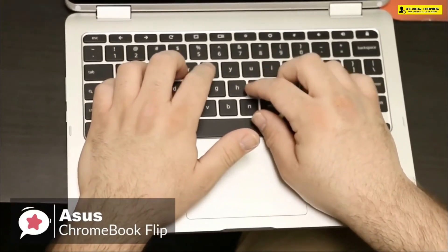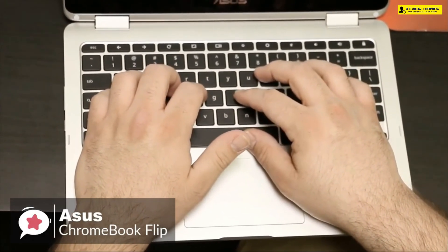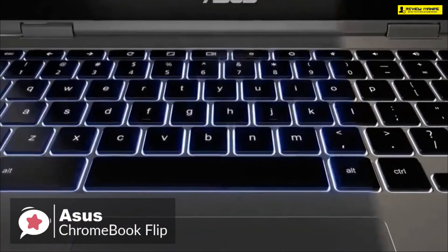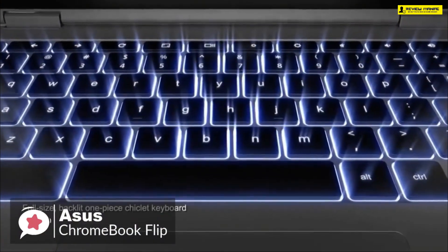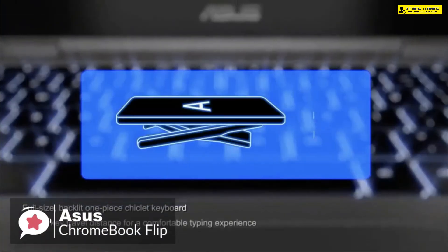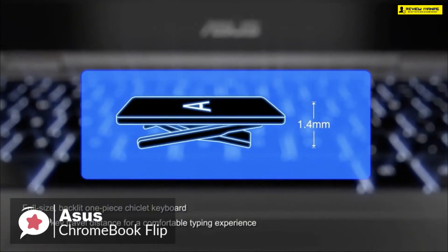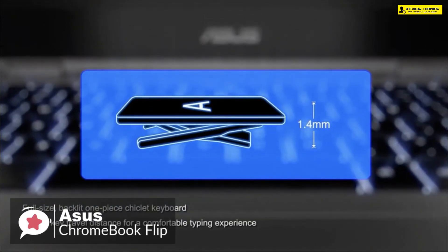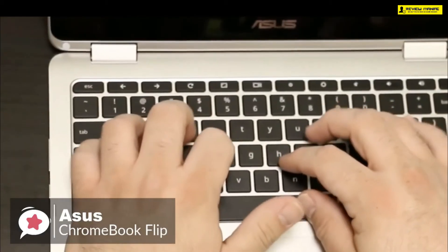Additionally, you could type all day on the Flip C302's keyboard. The system boasts a generous 1.6 millimeters of key travel, which is in line with what we look for in a work laptop's keyboard. Plus, the keys feel springy and responsive with good tactile feedback on each stroke.